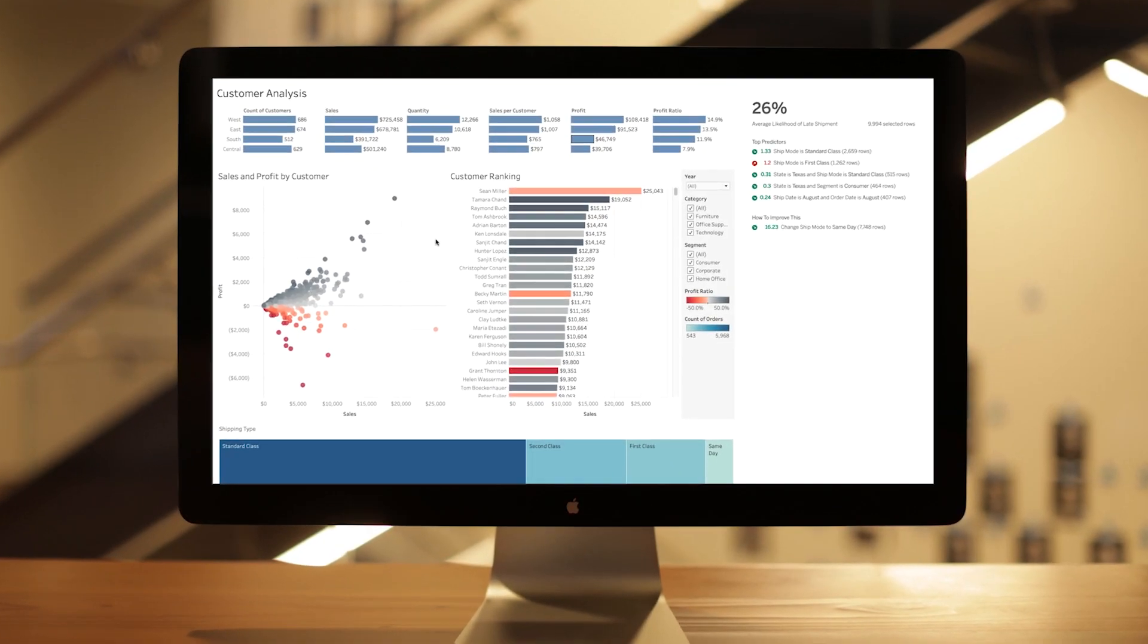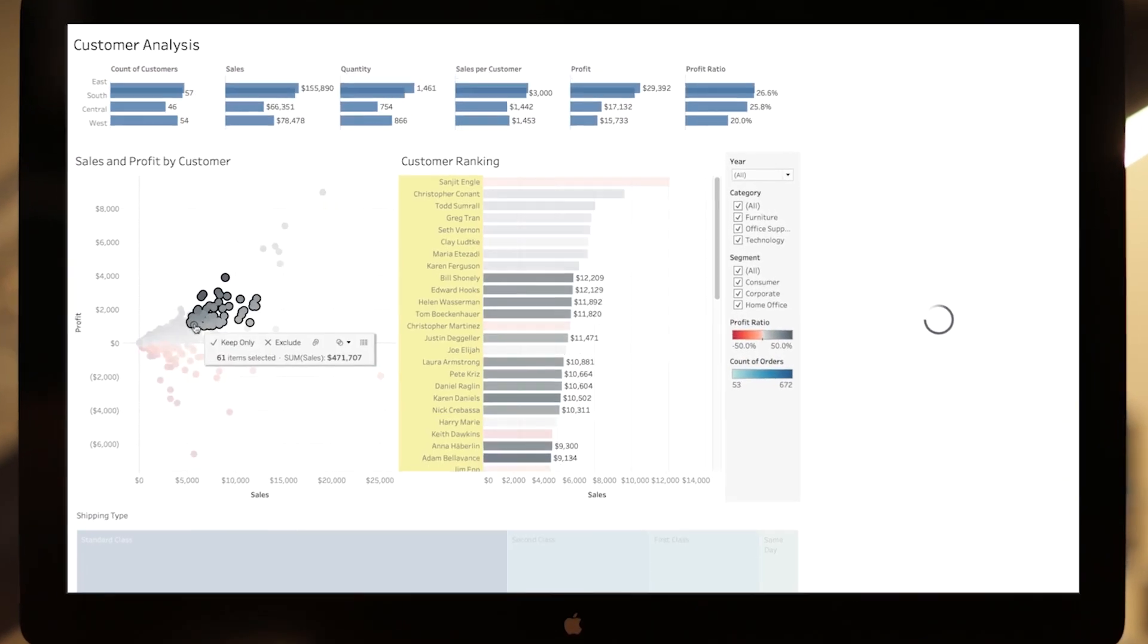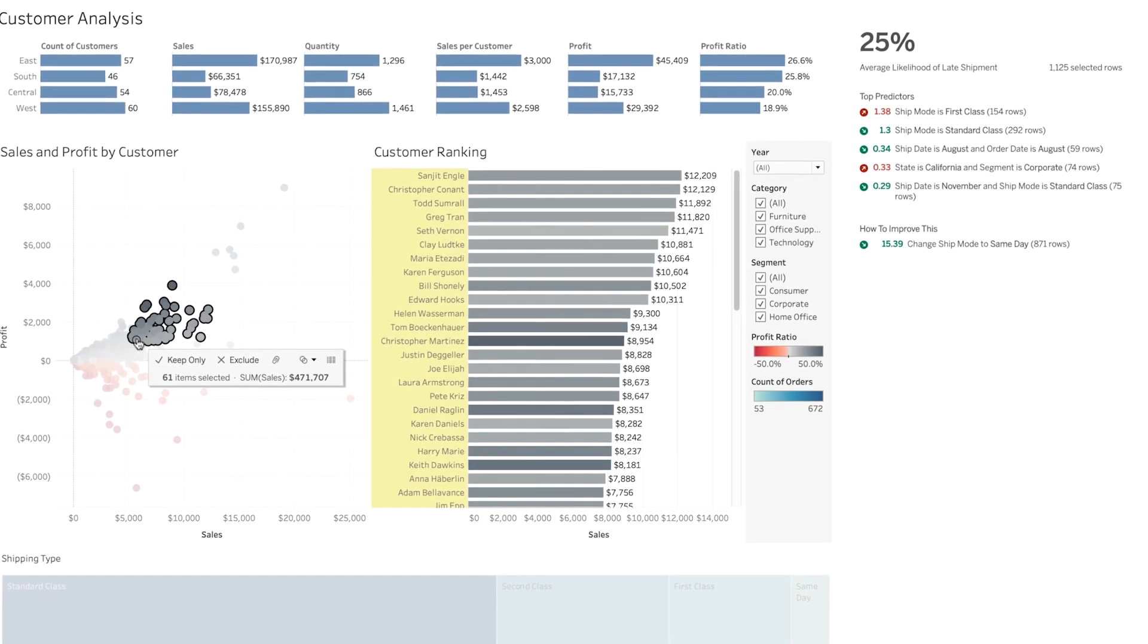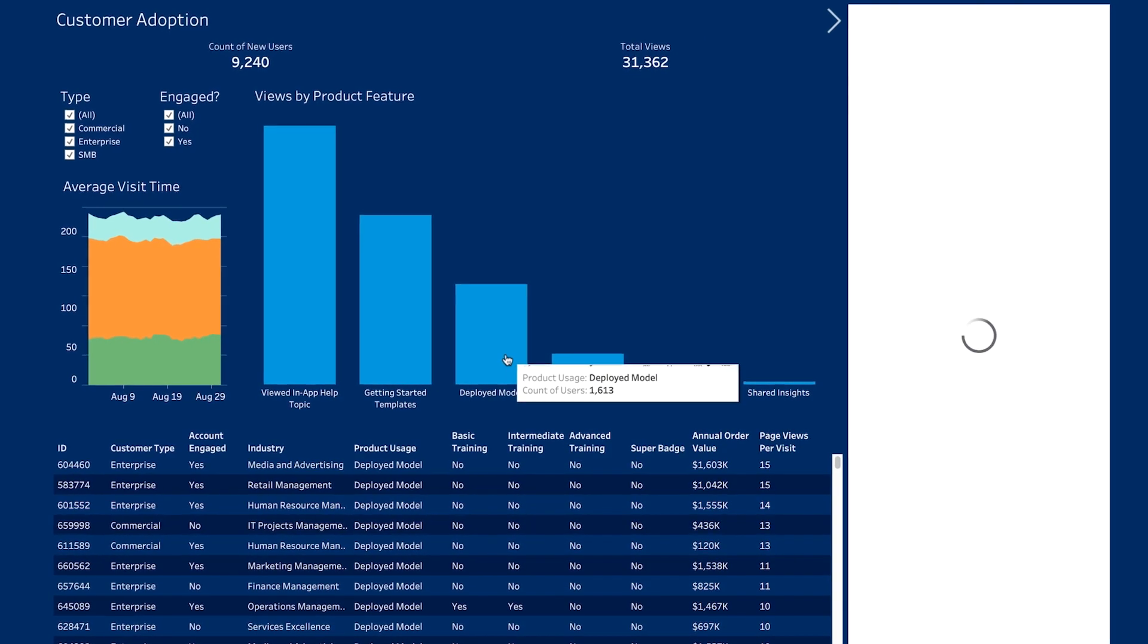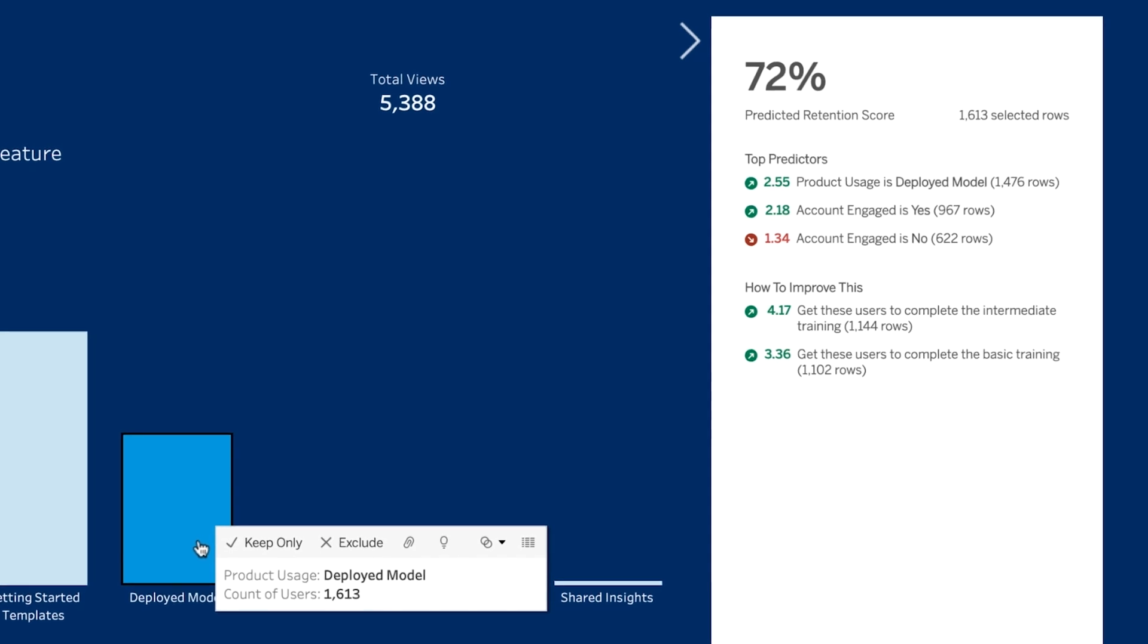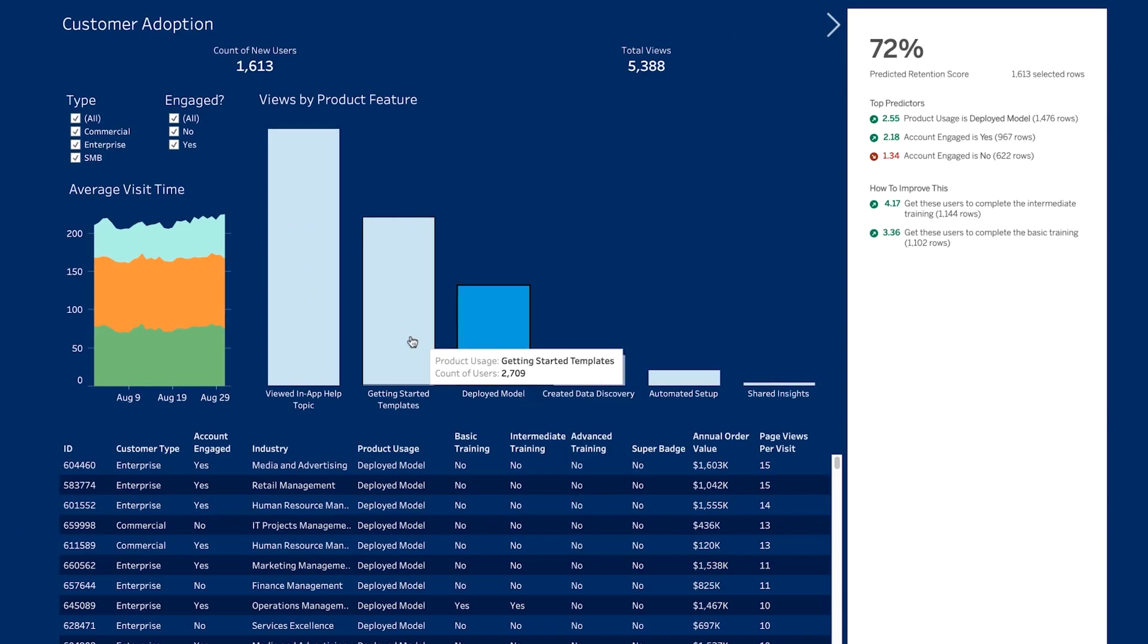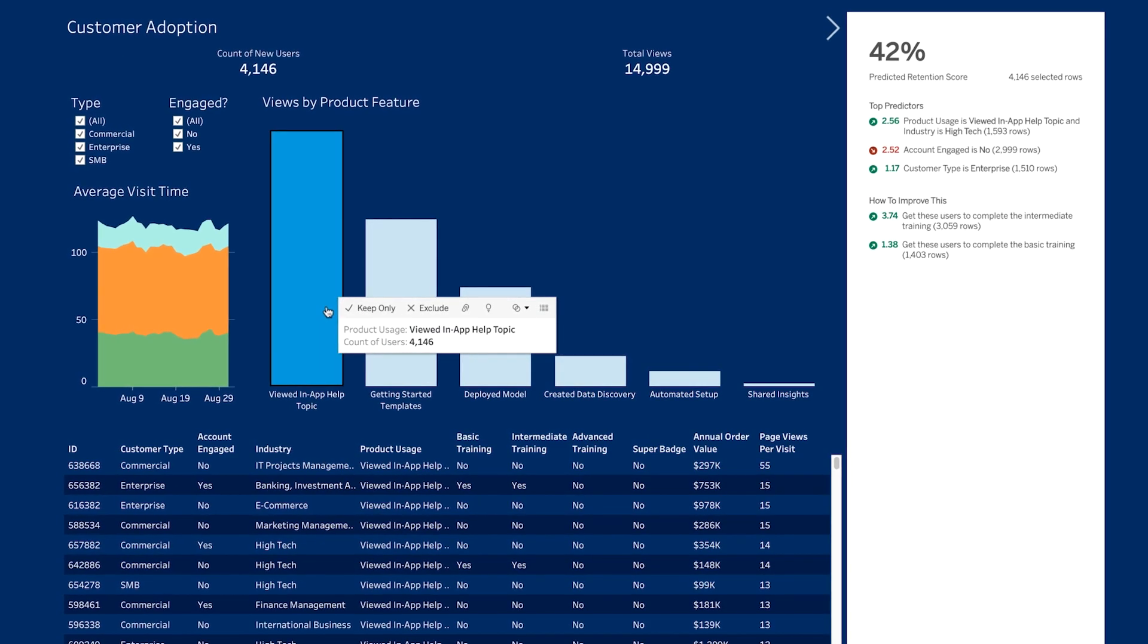Einstein Discovery allows you to build AI-powered predictions on any data. And now you can bring trusted real-time predictions and recommendations from Einstein Discovery directly into Tableau, enabling smarter, guided decisions for every team.